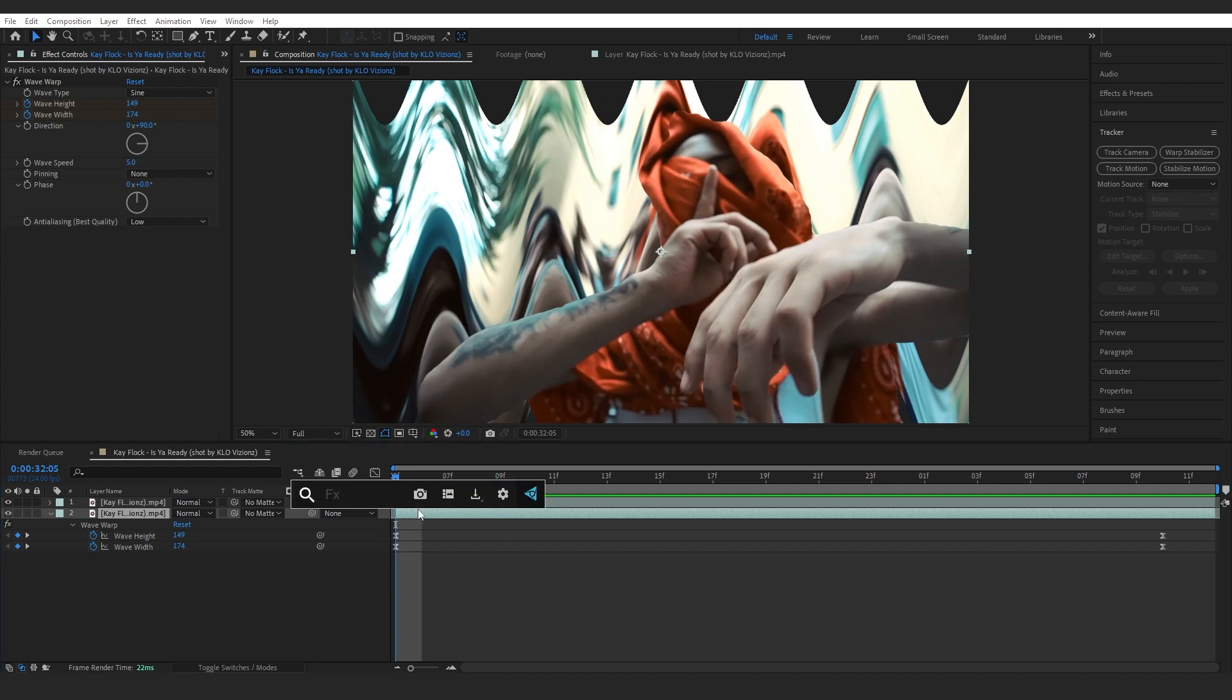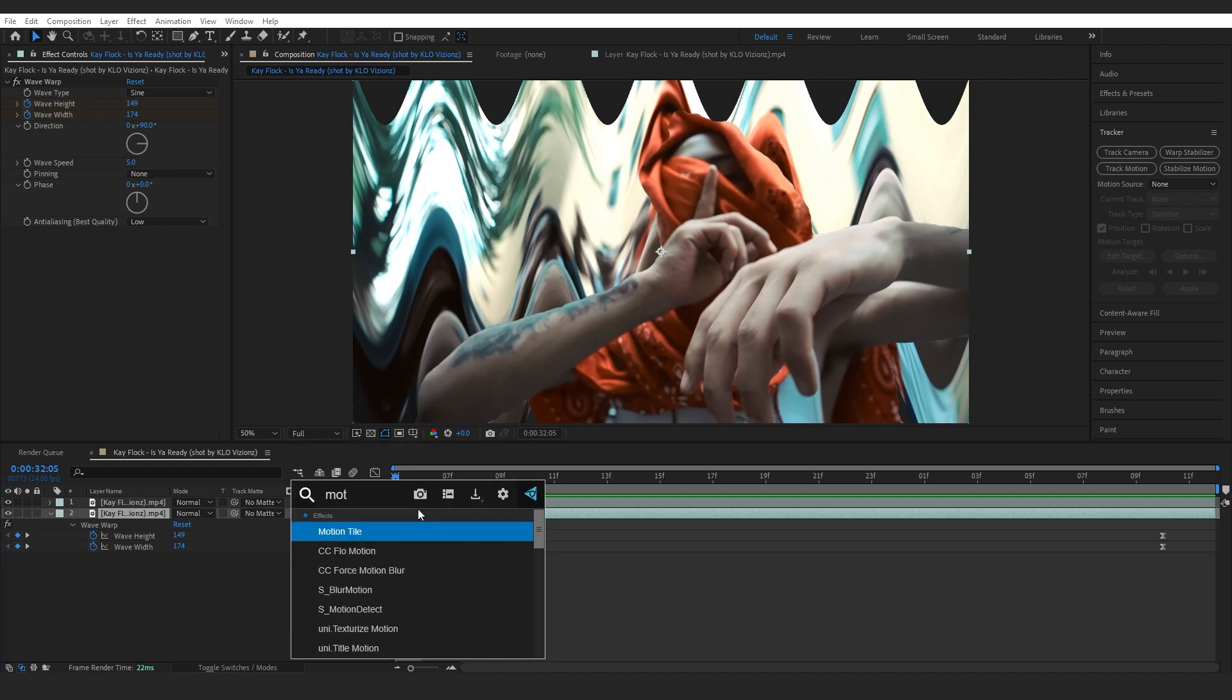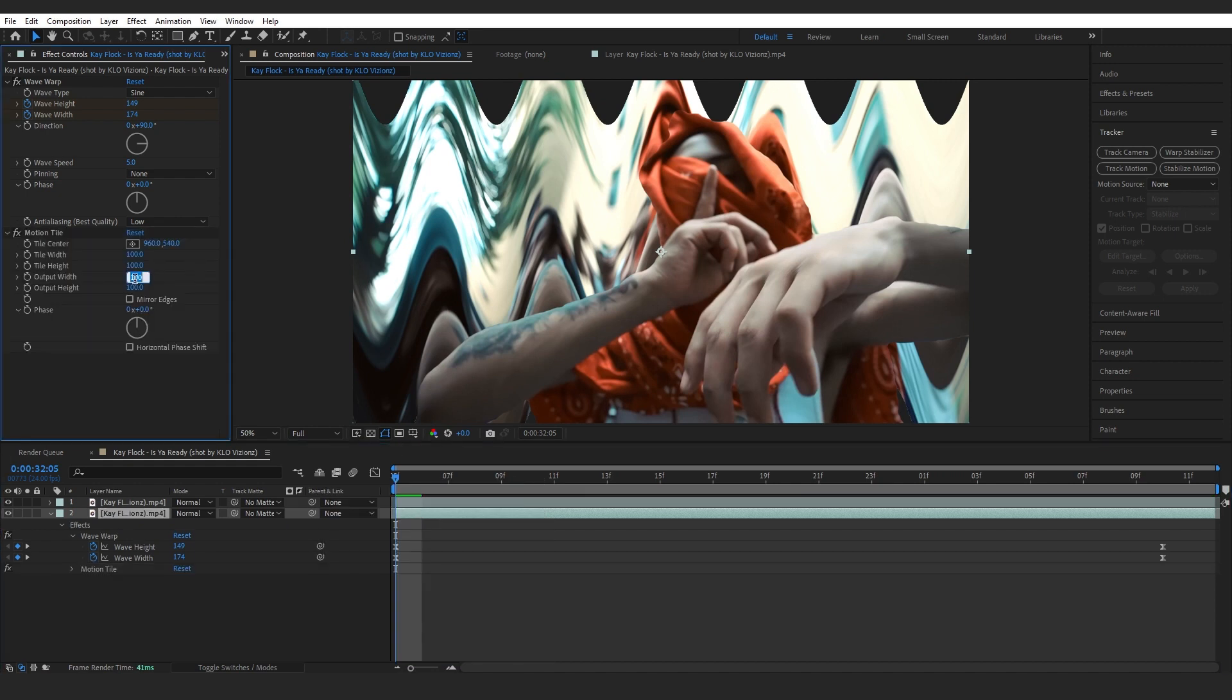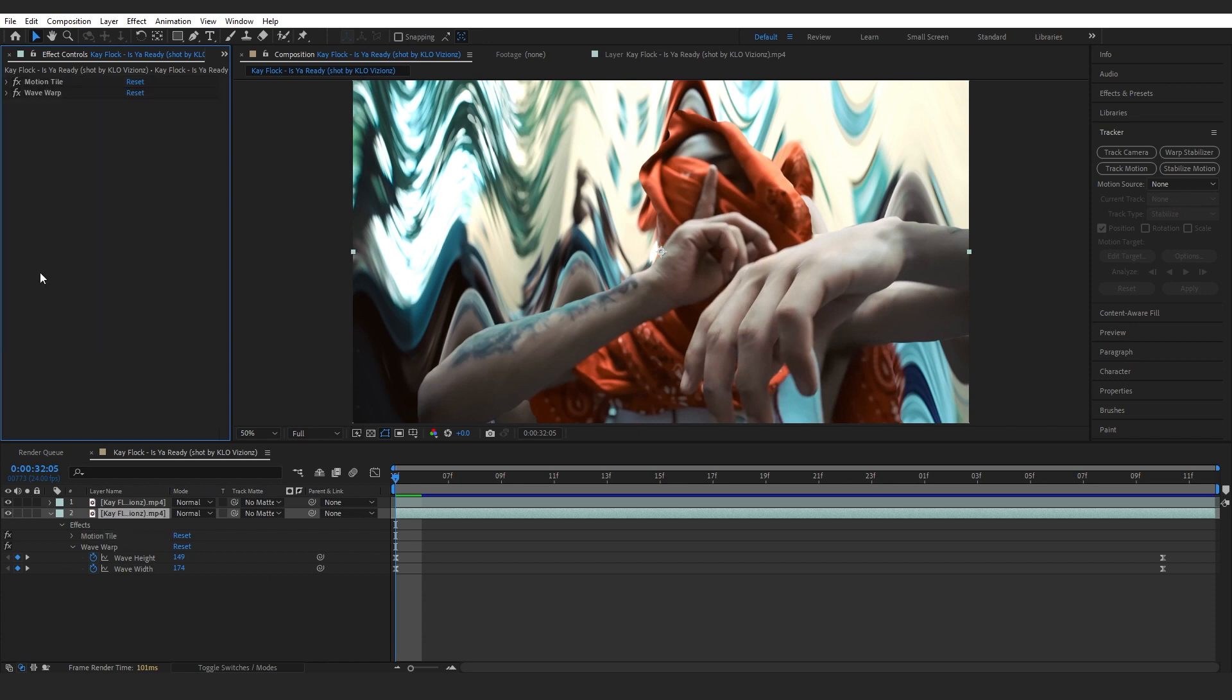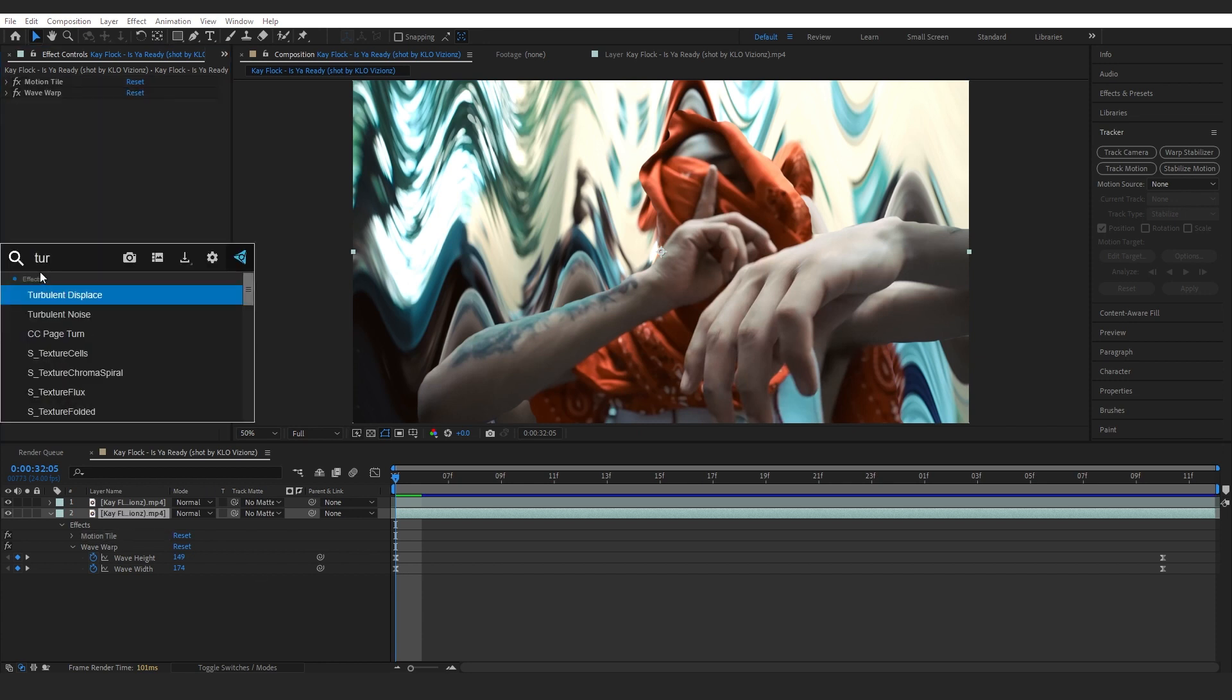As you can see, we have those black edges. To fix that, we're gonna add an effect called motion tile. Then set the output width and height to 200 by 200 and make sure to tick mirror edges.